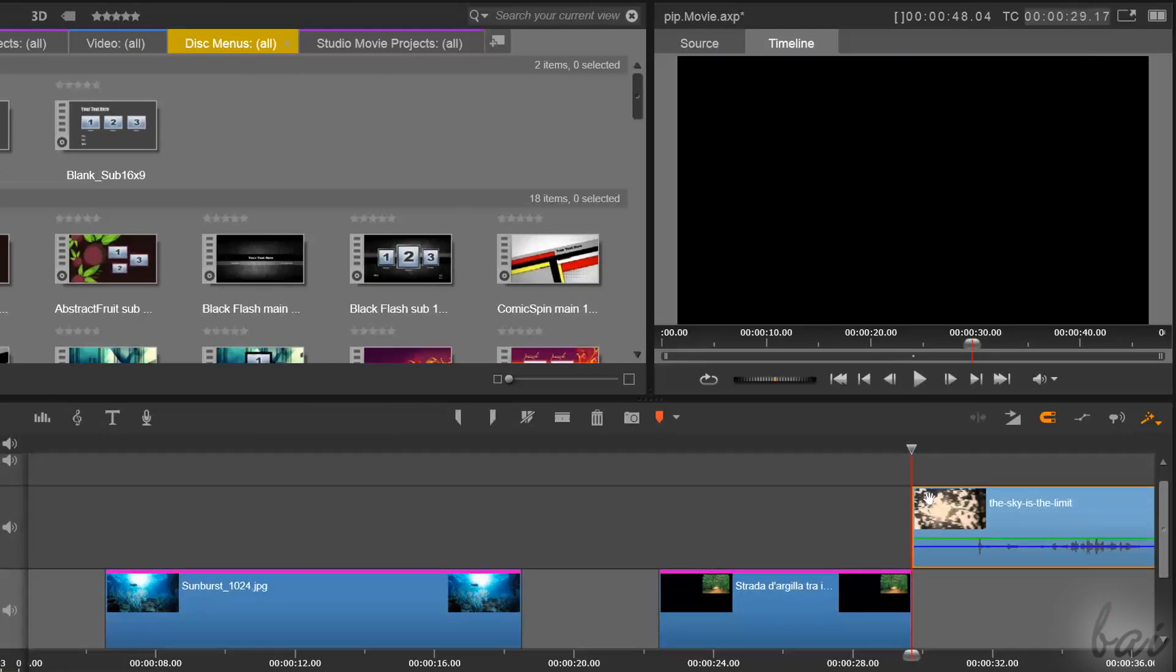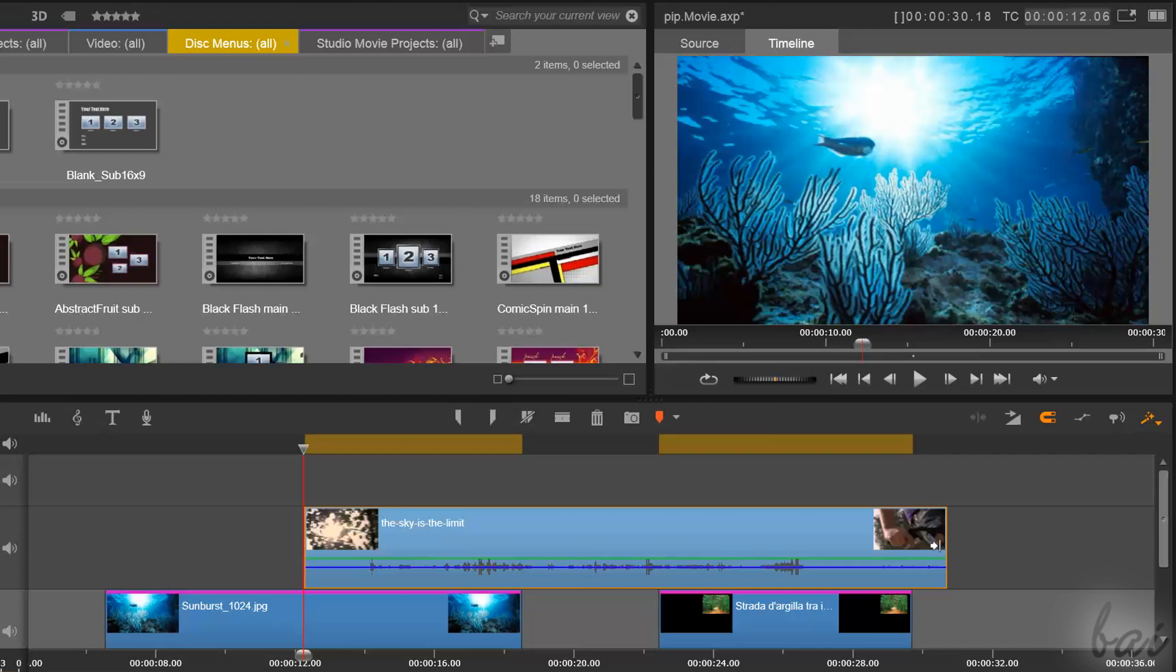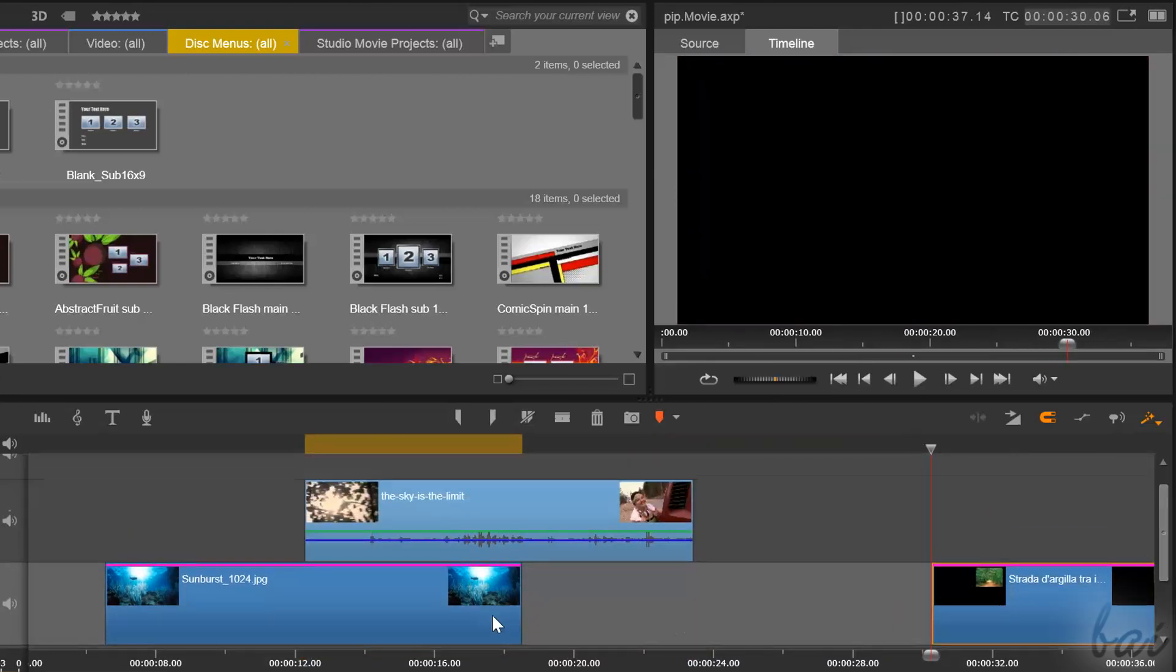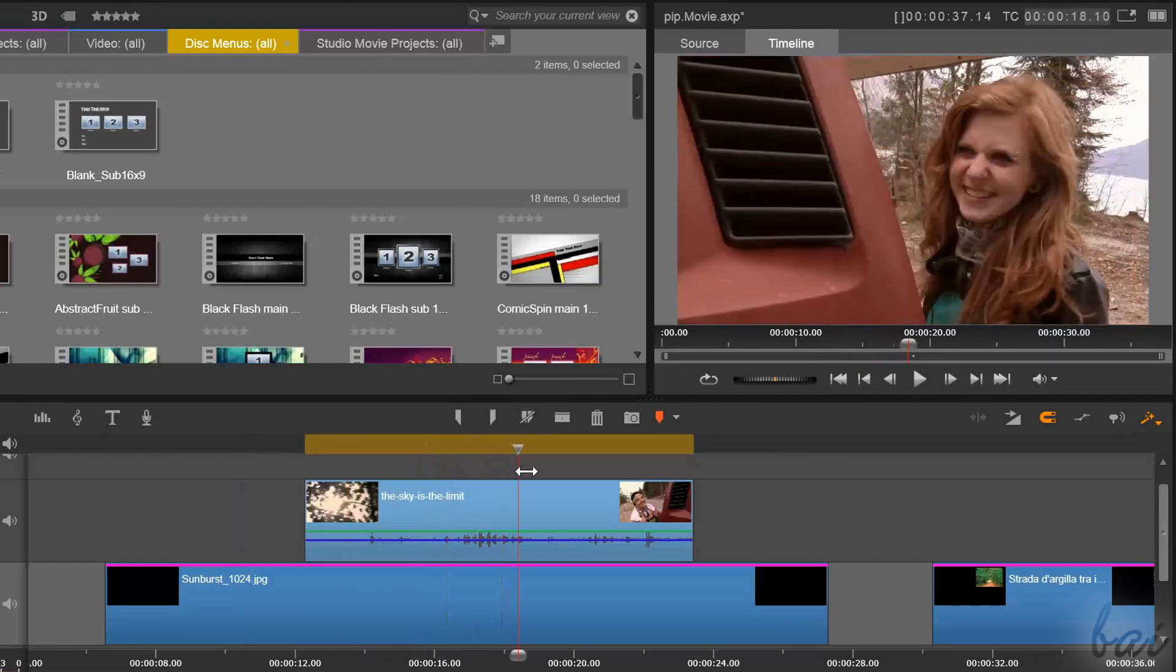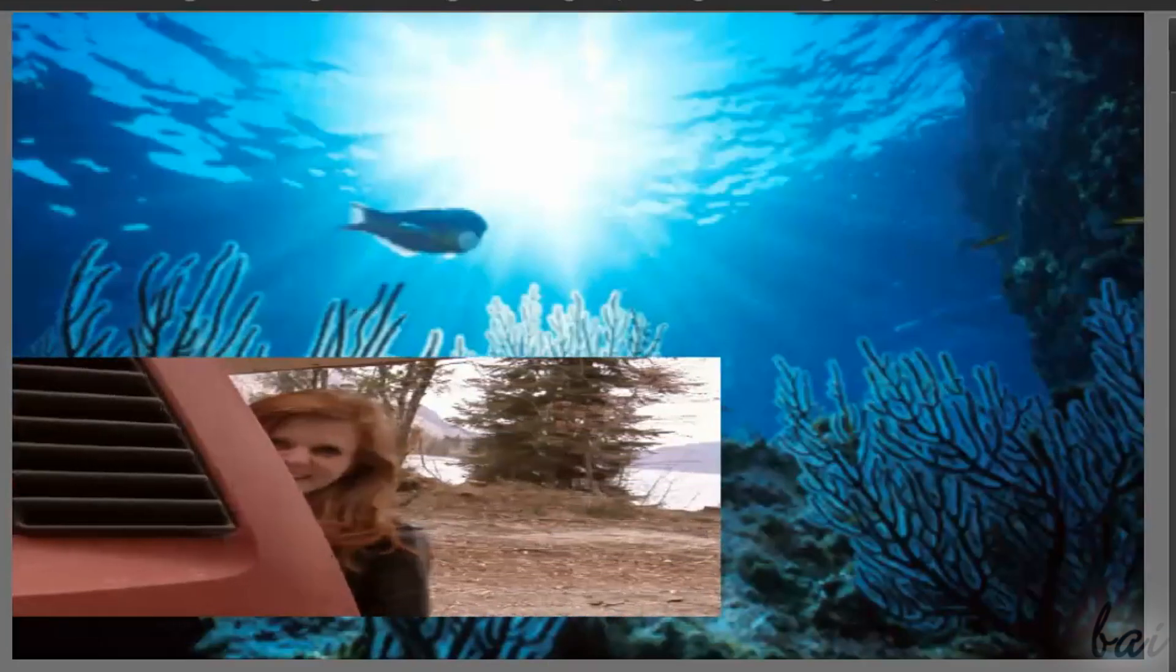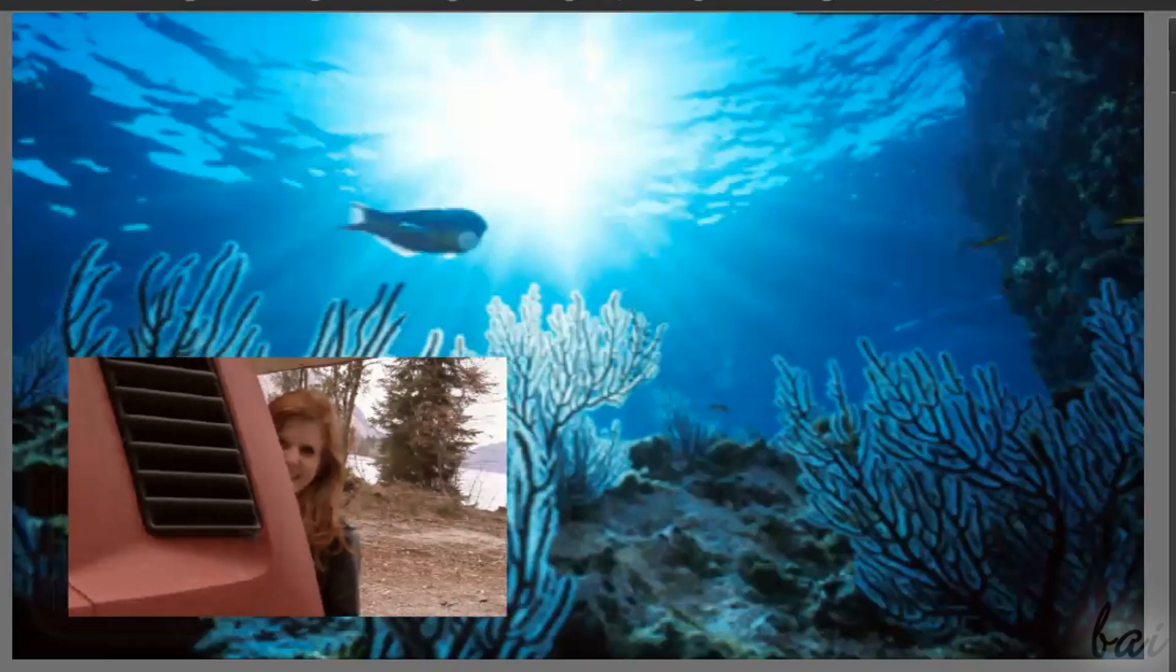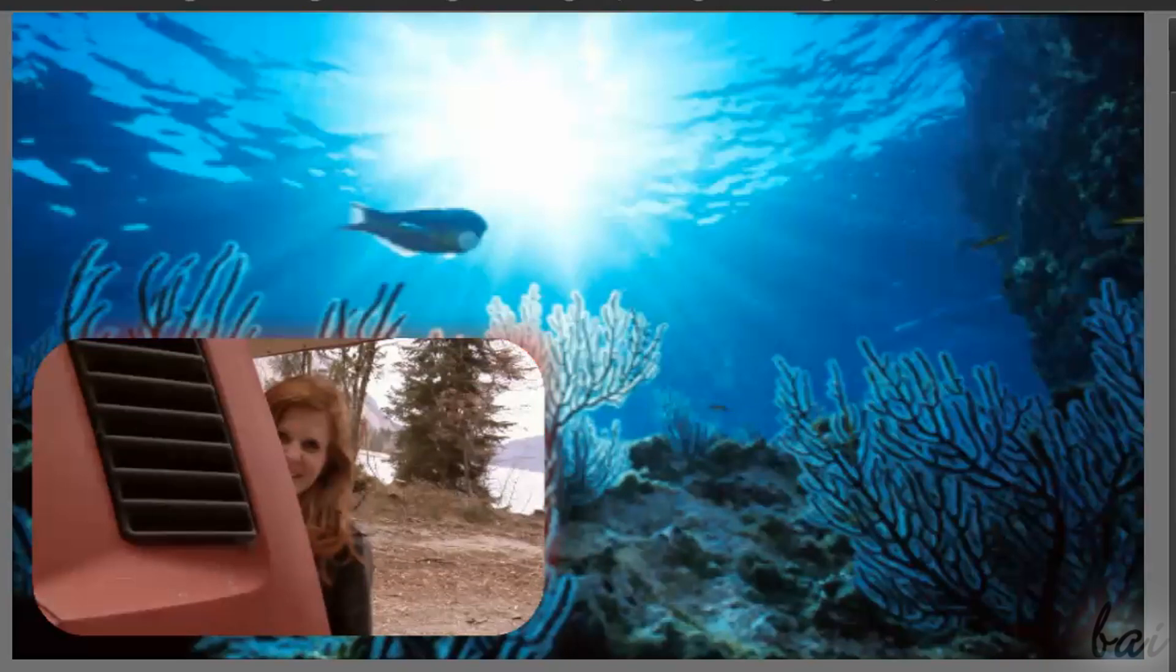First of all, to show the video or photo above the rest, you must place it on a higher track, with respect to others. Then you must set the right size, and if you want, you can add effects like glows and shadows on it.